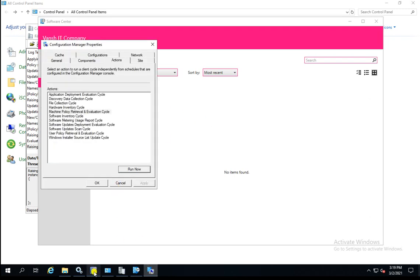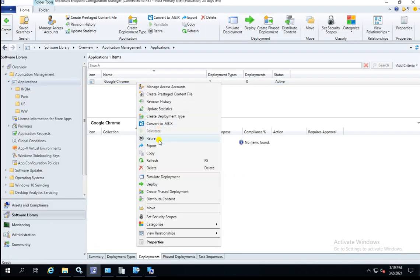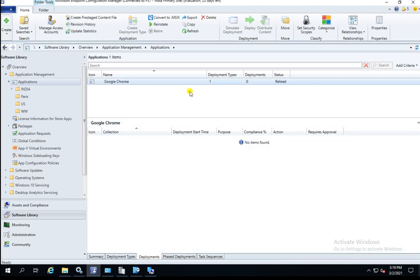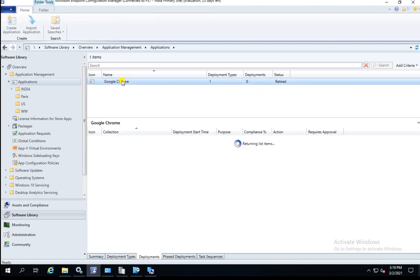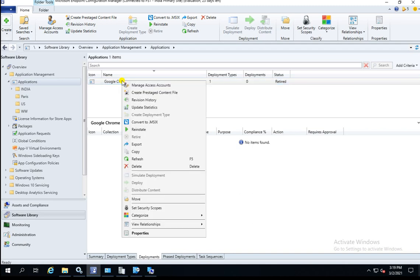Now the next option is to retire the application. Right-click and click on Retire. The status code changes to Retired. This application is now retired and can no longer be used in production or anywhere in SSCM.